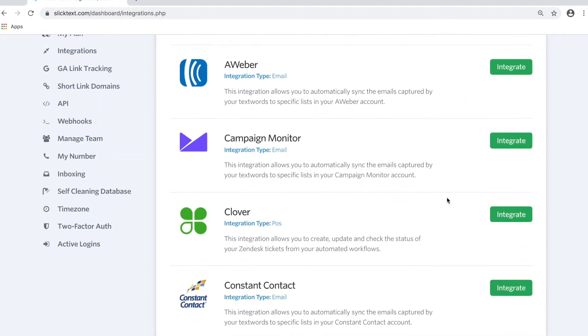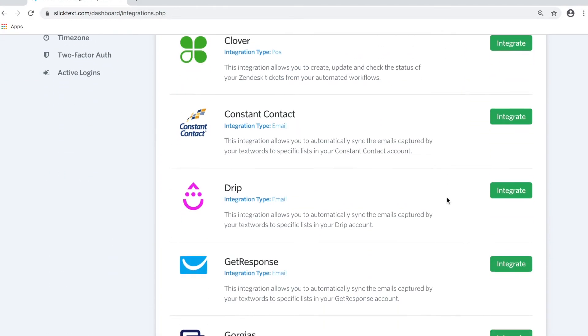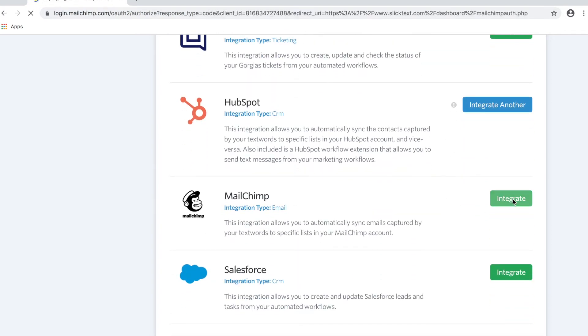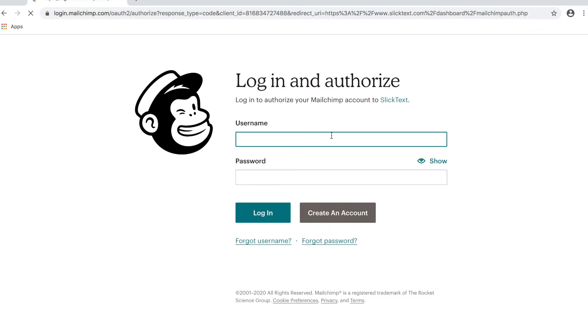Scroll down to the email marketing platform you have. We're going to use MailChimp. Tap Integrate. Next it's going to ask you to log into your MailChimp account.